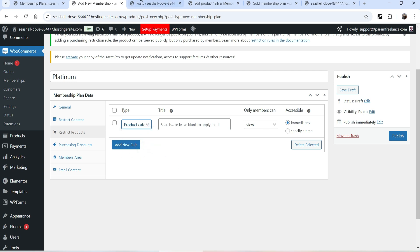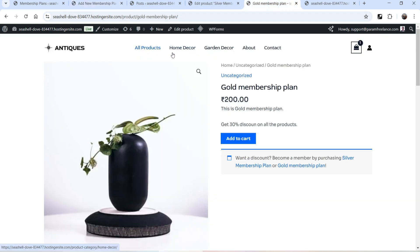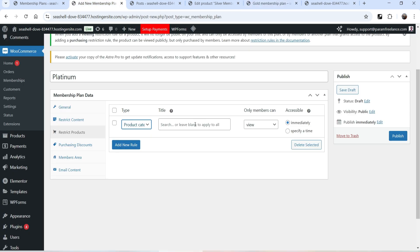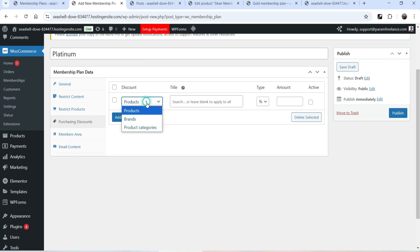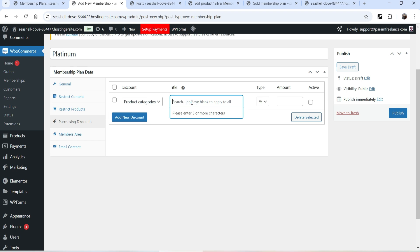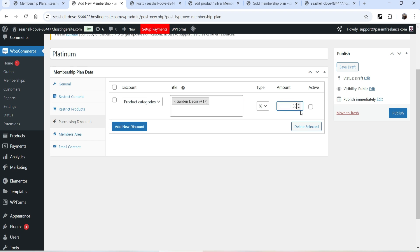Select product category. We have different categories — let's restrict access to Garden Decor. Search for the category 'garden decor'. Members of this plan will get access to Garden Decor products. Set the rule to purchase only — all users can view the product but they cannot purchase it if they are not part of the Platinum Membership Plan. Now let's go to Purchasing Discount.